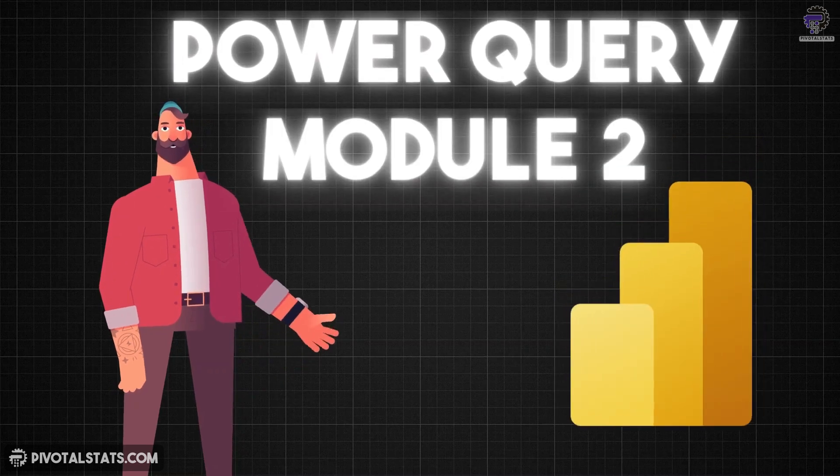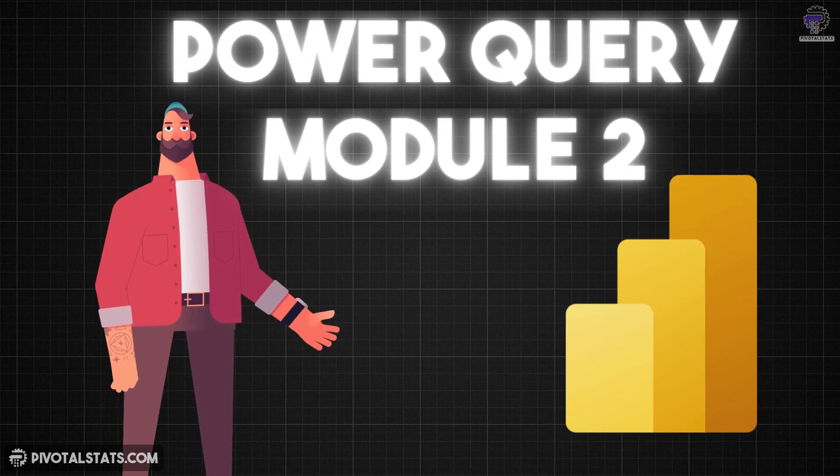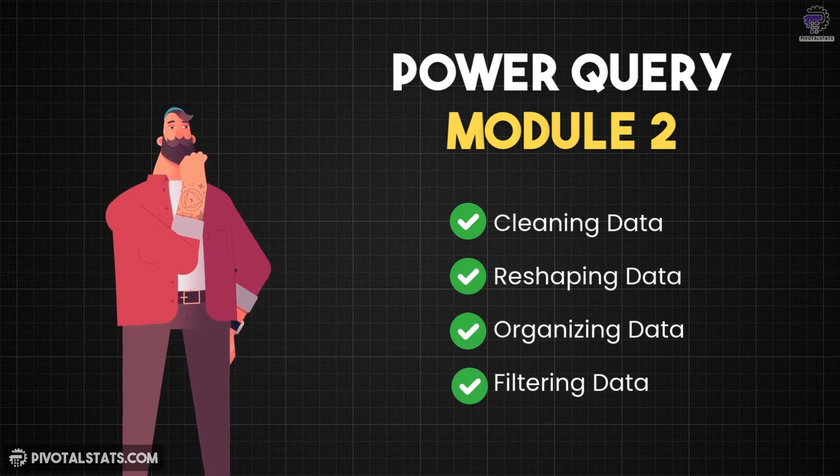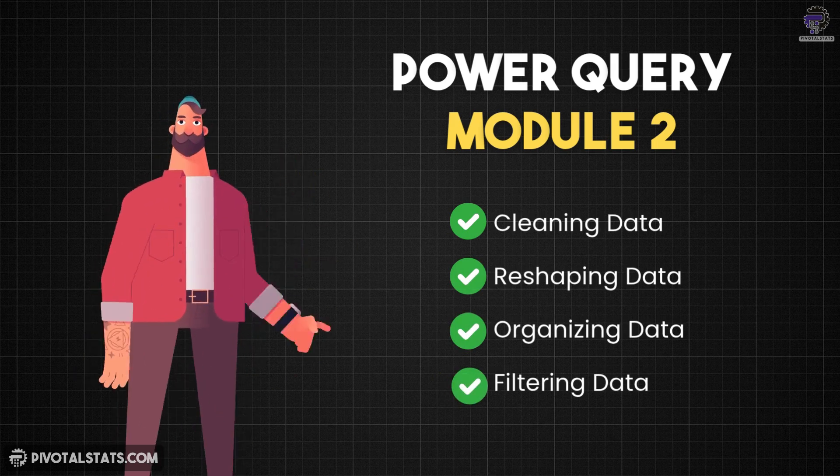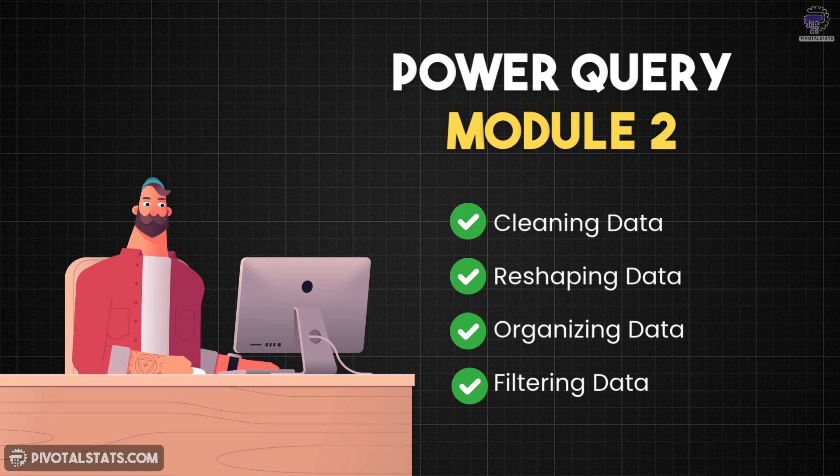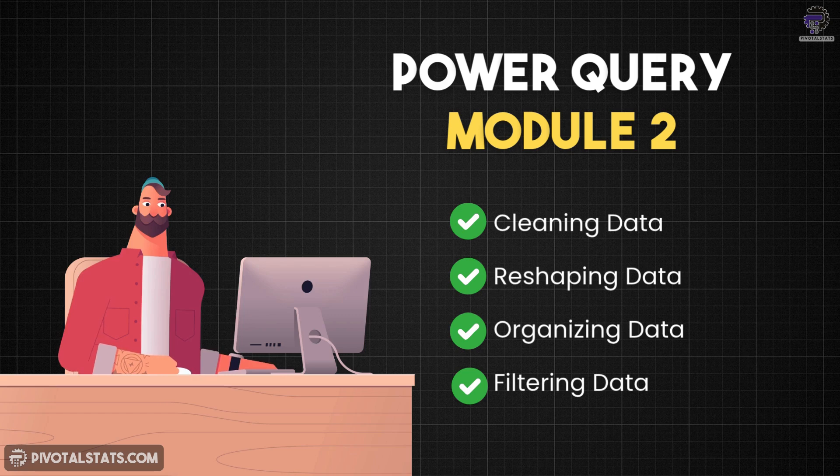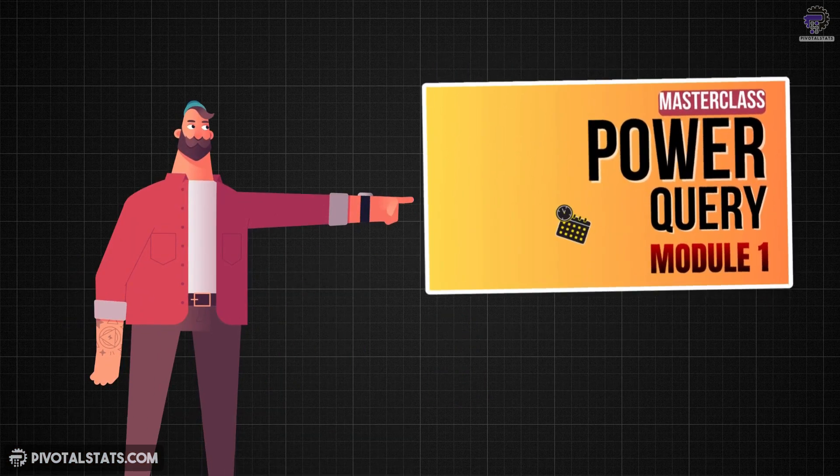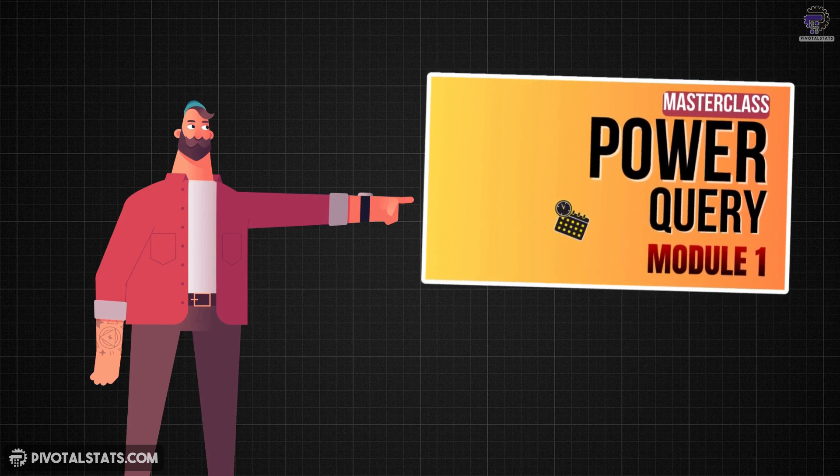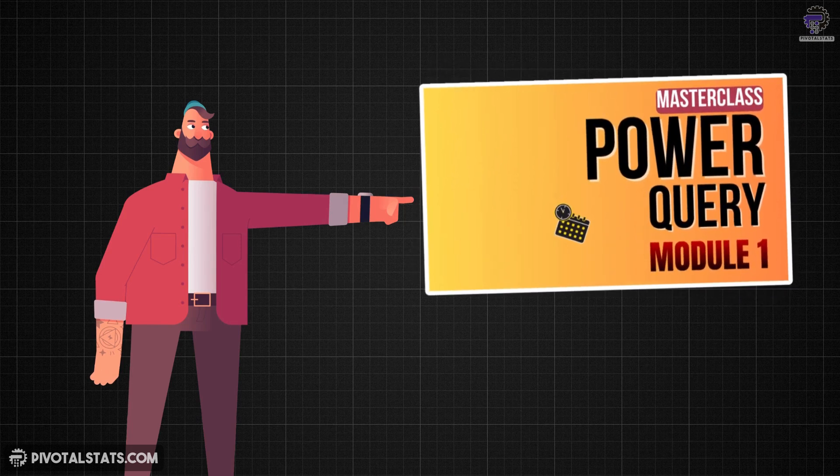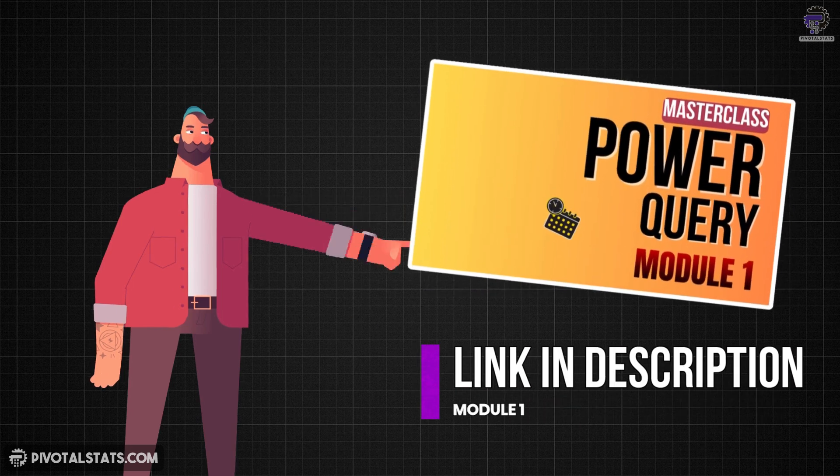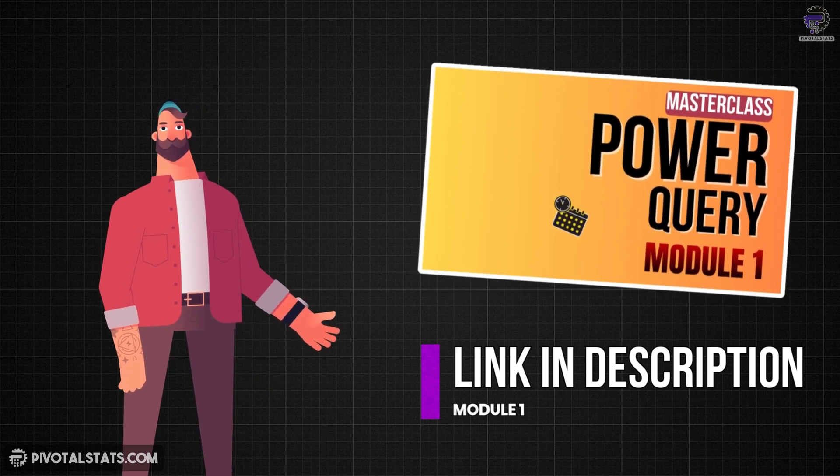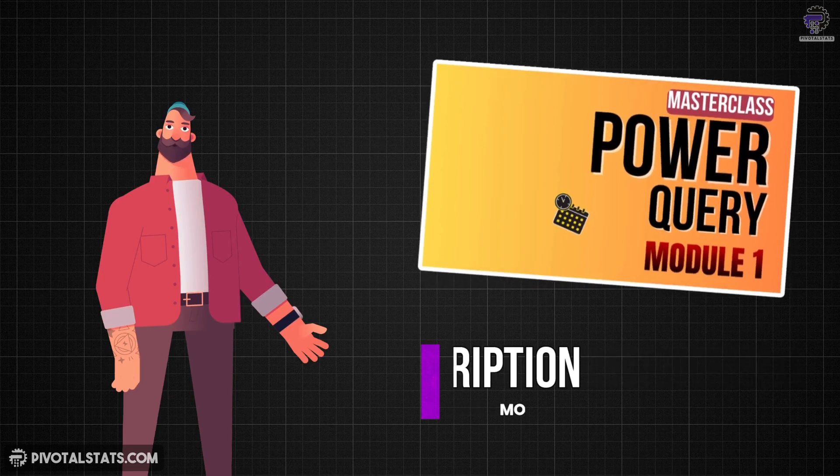Welcome to module 2 of the Power Query series. In this module, we'll deep dive into the essential transformation tools that make Power Query so powerful. You'll learn how to clean, reshape, and organize your data all without writing a single line of code. And in case you've not watched module 1 of this Power Query series, then I highly suggest that you go ahead and watch that first. The link will be in the description. Alright, so now let's get started.